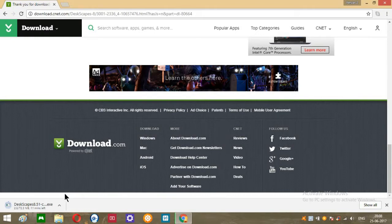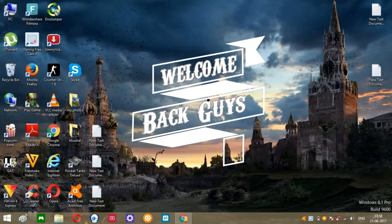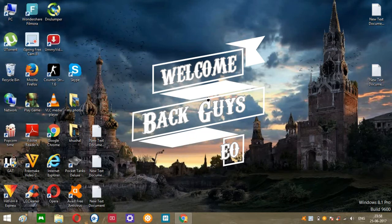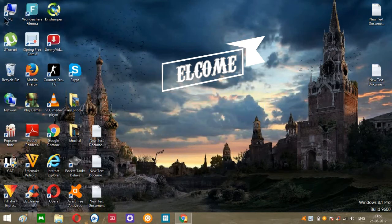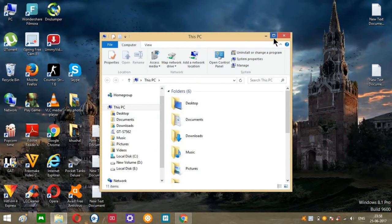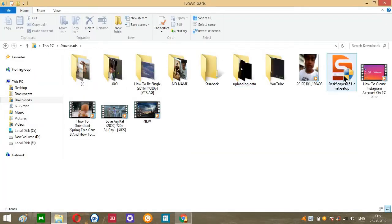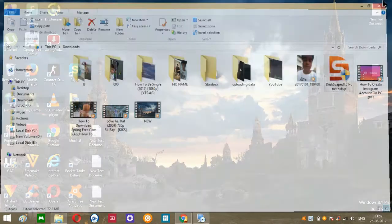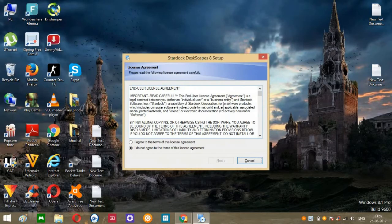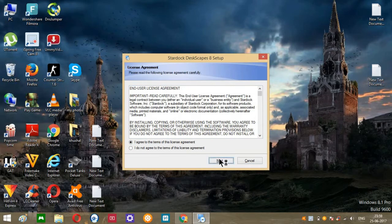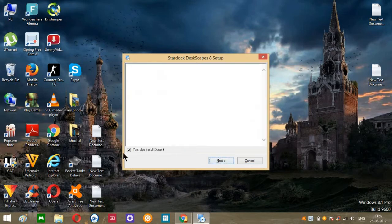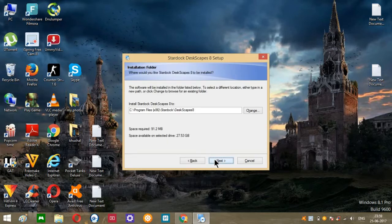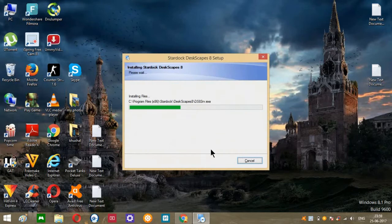Welcome back guys. Now, how to install - you can see over here it's downloaded. Click on that, click on I agree, click on next, and check this box. Click on next, click on next once again, and it will start installing.